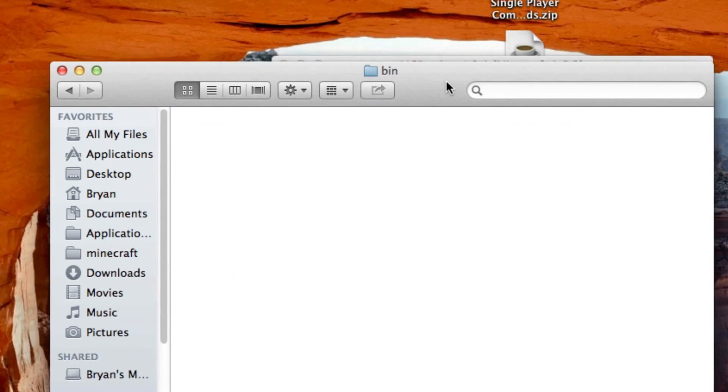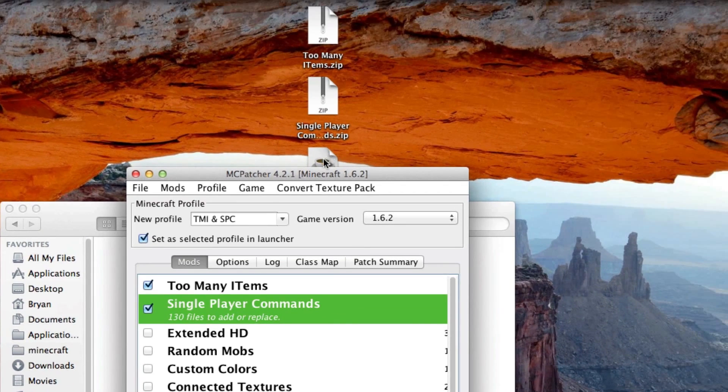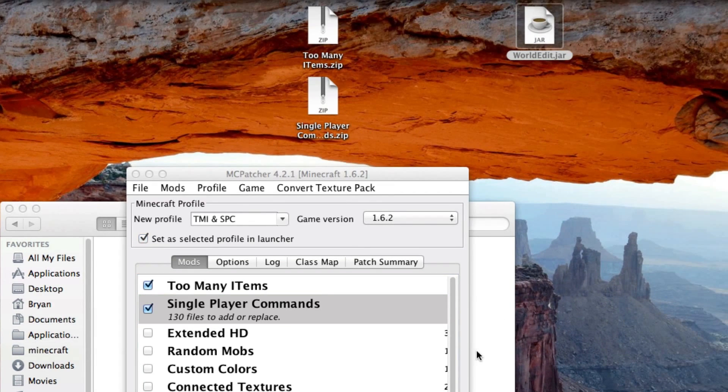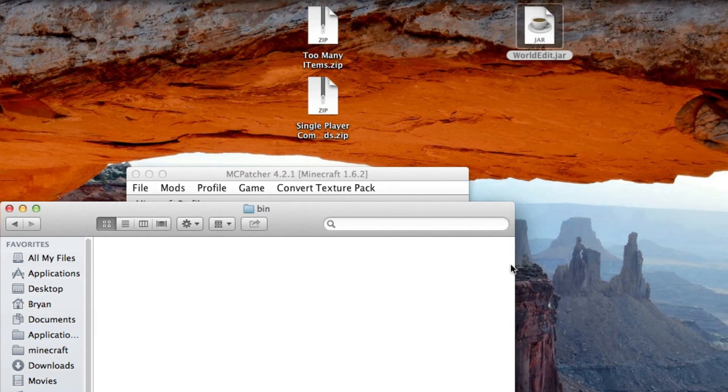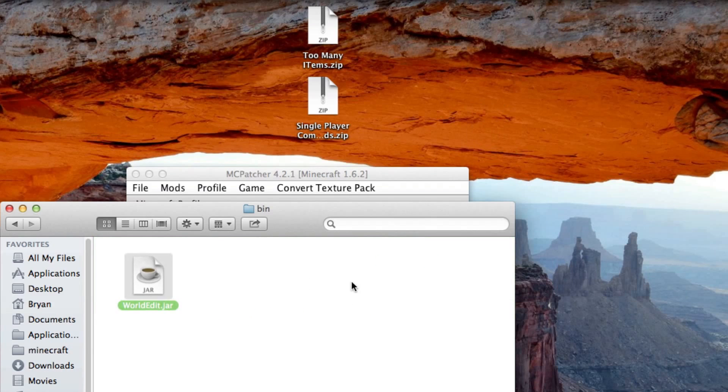And in here you're going to drop that worldedit.jar file. Just drop that right into the bin folder that you created. Or if you already have a bin folder created, perfect, just drop it right in there.